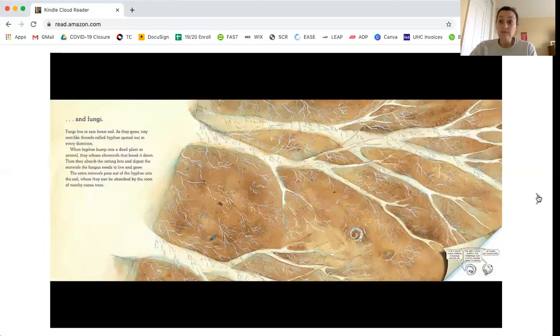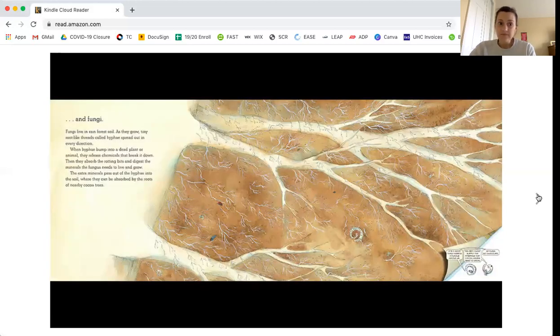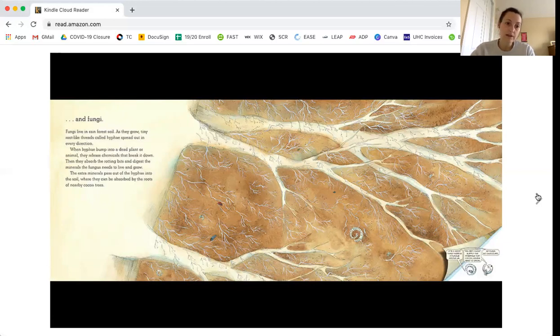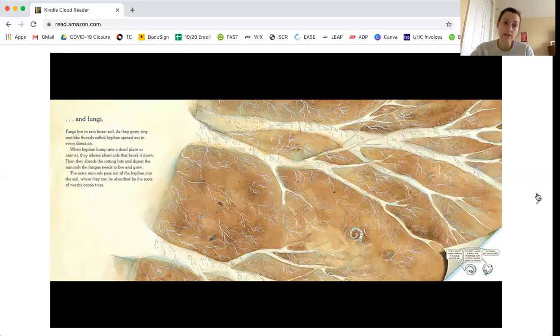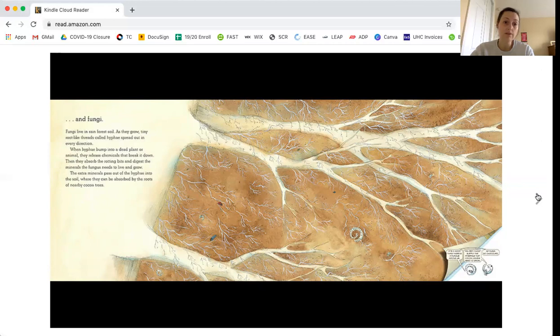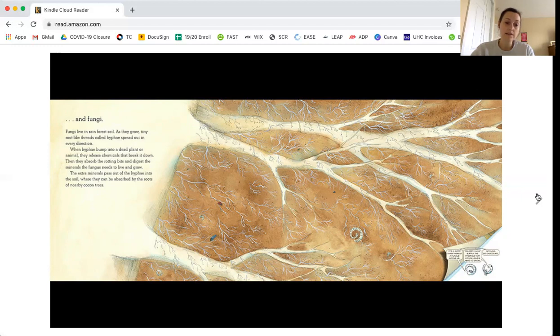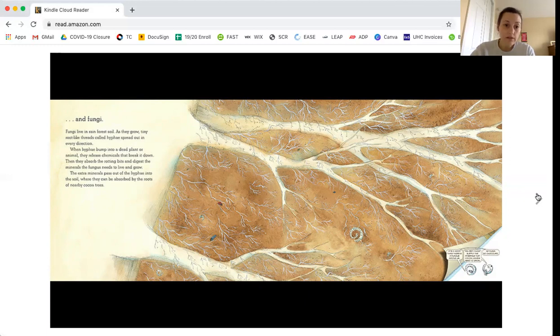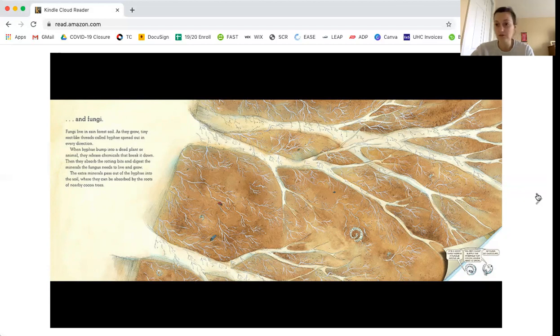And fungi. Fungi live in the rainforest soil. As they grow, tiny root-like threads called hyphae spread out in every direction. The hyphae bump into dead plant or animal. They release chemicals that break it down. Then they absorb the rotting bits and digest the minerals the fungus needs to live and grow. The extra minerals pass out the hyphae into the soil where they can be absorbed by the roots of nearby cocoa trees.